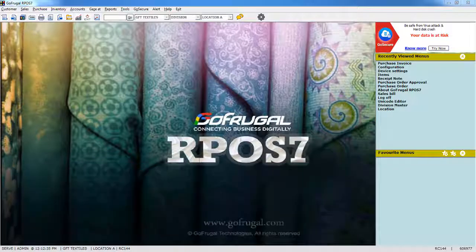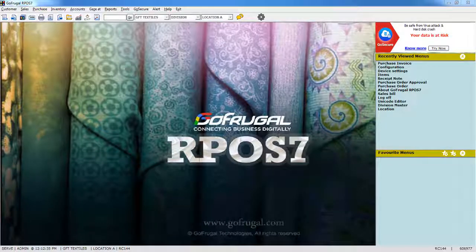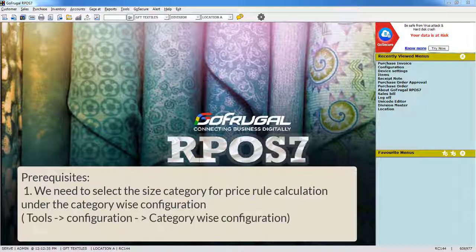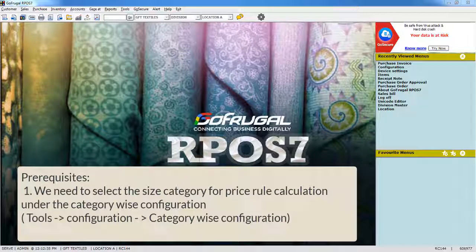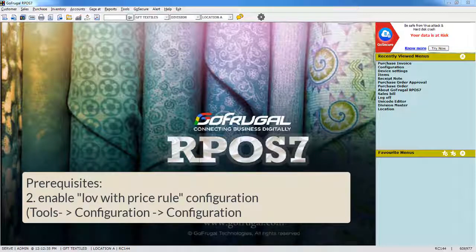In this type of price rule configuration, the pricing will be calculated for the sizes in step value from the selected size category. There are two prerequisites: We need to select the size category for price rule calculation under the category-wise configuration and enable LOV with price rule configuration.